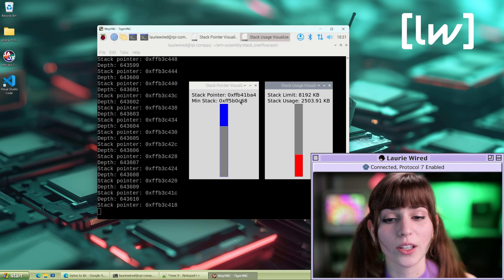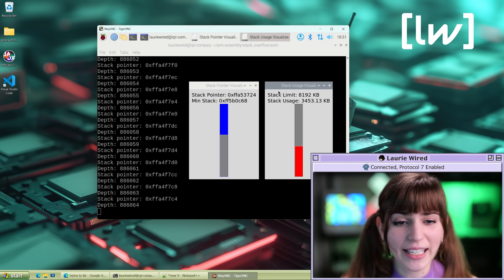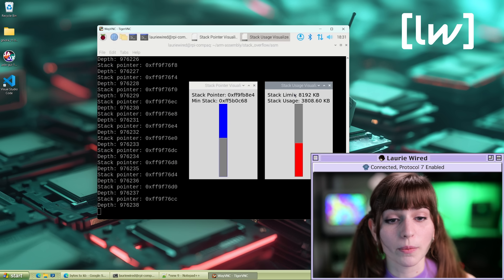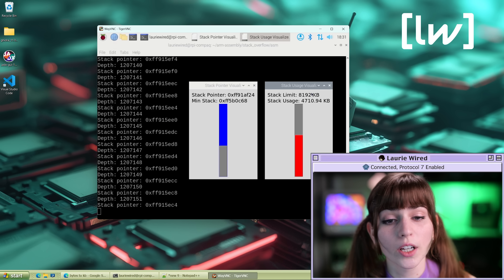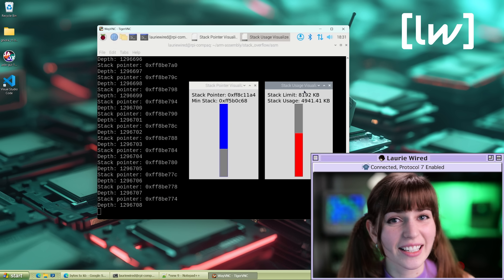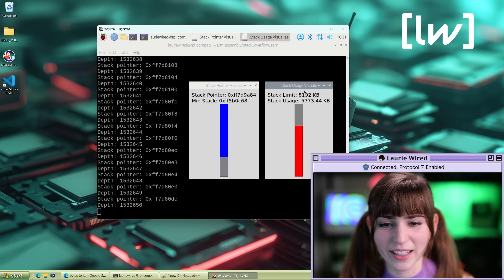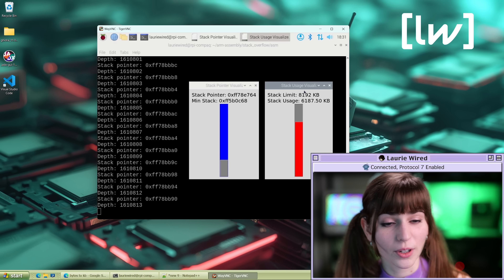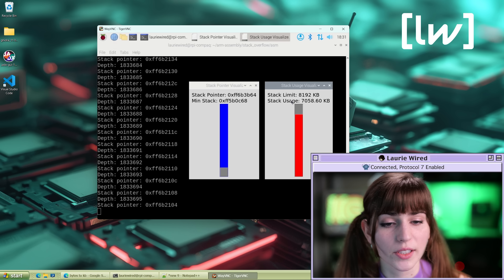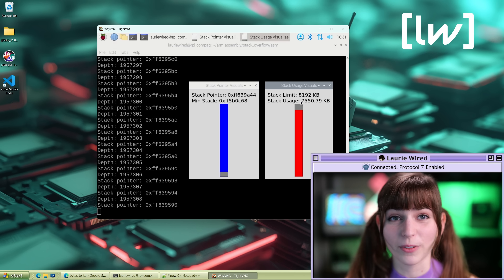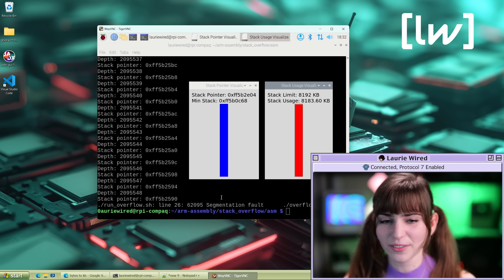Once the stack pointer goes below the minimum stack value, our program has allocated more memory than it had available, causing the crash. On the right side we see our stack limit from ulimit -s versus the amount of stack actually used. Once the kilobytes used exceeds the limit, we get a stack overflow and a segmentation fault. The Python script does the math automatically. We're allocating more and more kilobytes, getting very close now — the stack pointer is getting lower and lower in memory.